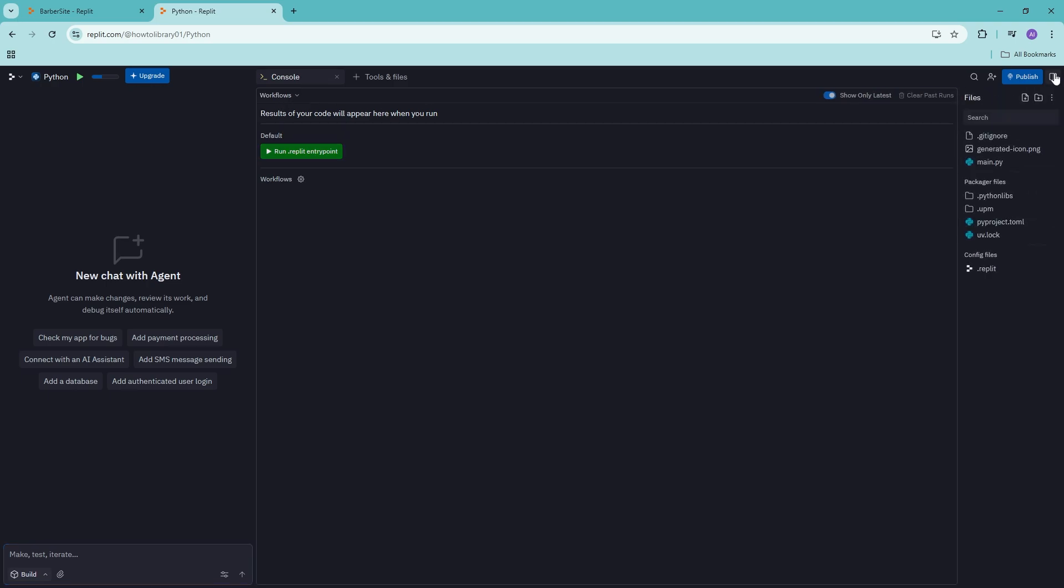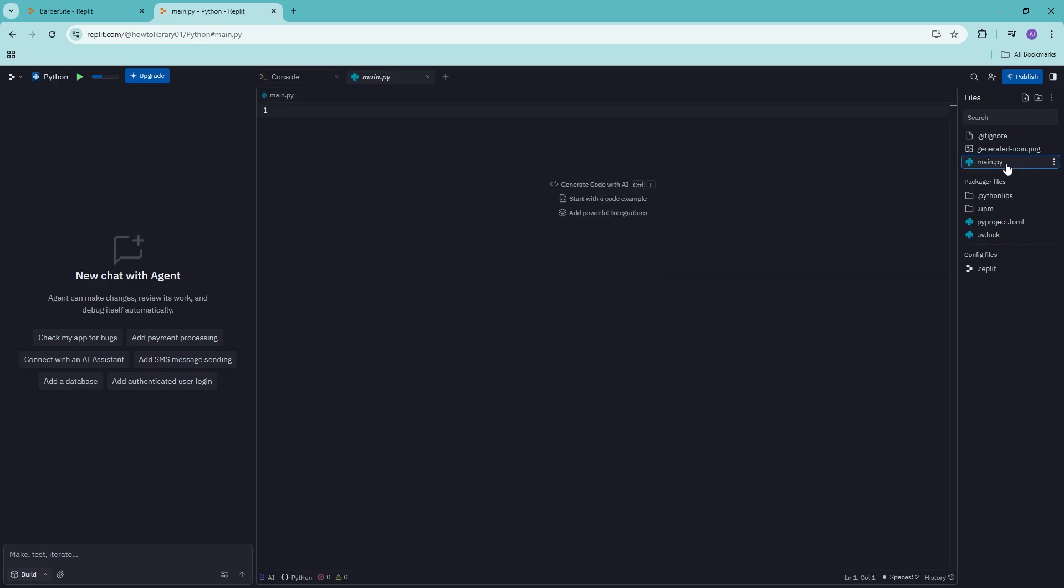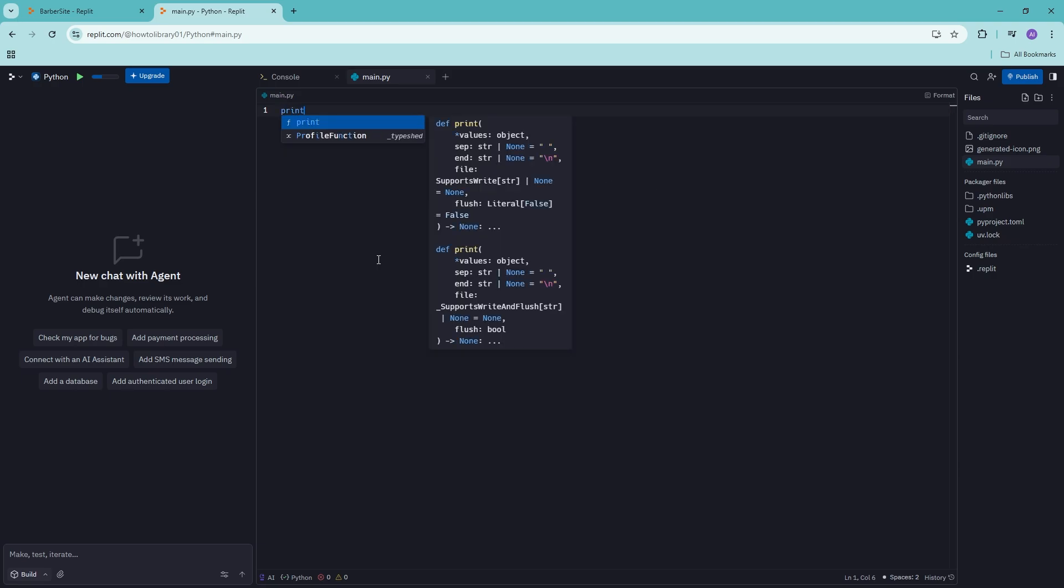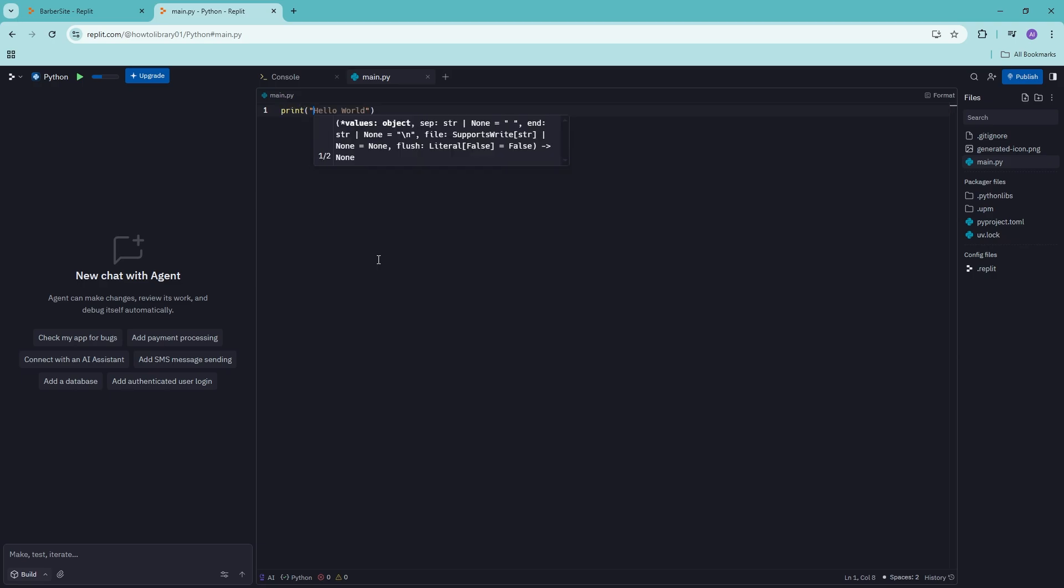But what we are going to do is we're going to go into the main.py right here. And then we can just go ahead and type our code. So say for example, I'm just going to print hello world.